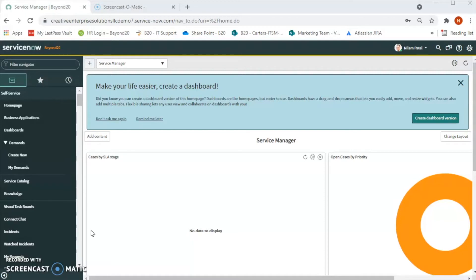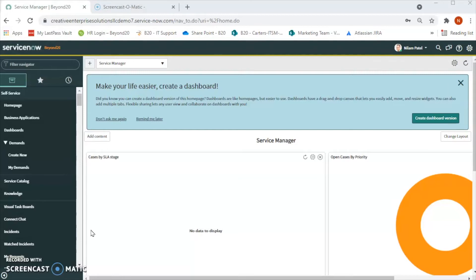We create a role to control access to features and capabilities in applications and modules. For example, we have audit and compliance, so we create read-only roles for audit purposes.